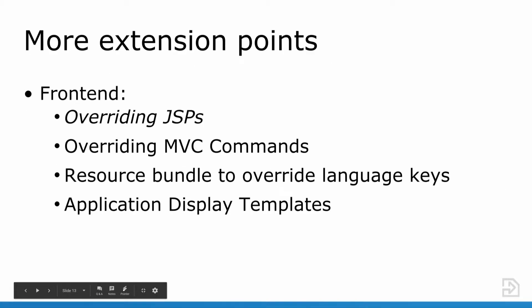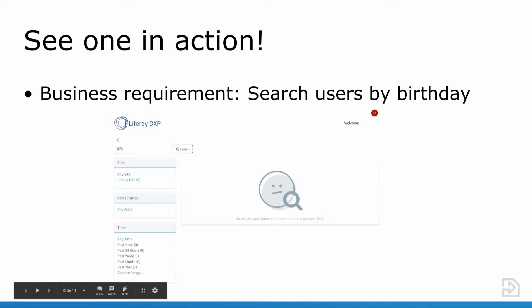Moving on to the UI now. You can override JSPs. You can also customize out-of-the-box portlet functionality by overriding MVC commands. You can use the resource bundle type component to override language keys. And a really powerful tool is using application display templates for certain out-of-the-box portlets in Liferay. You can configure or change the look and feel of the portlet completely.